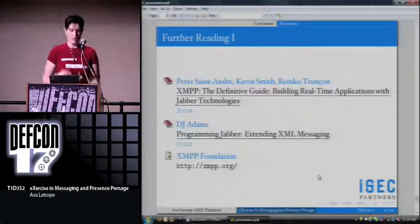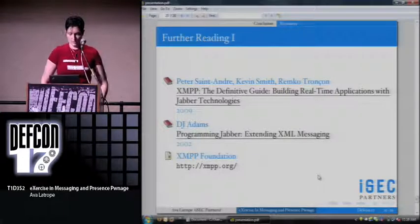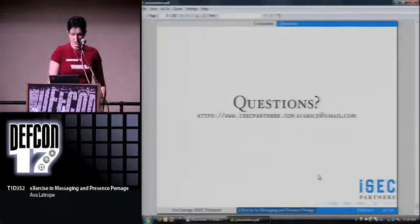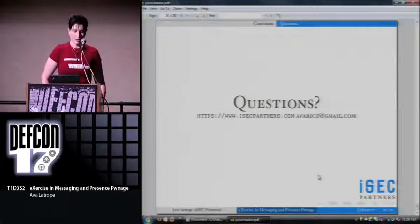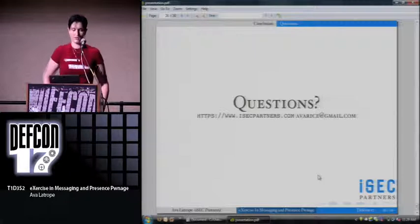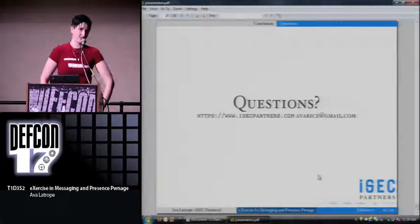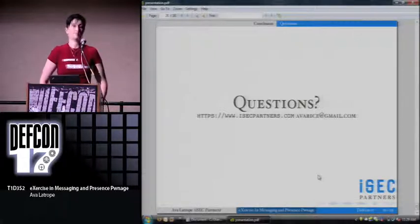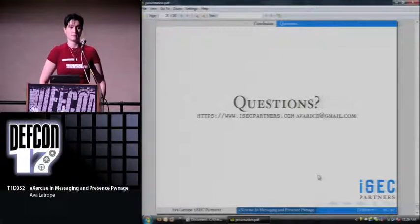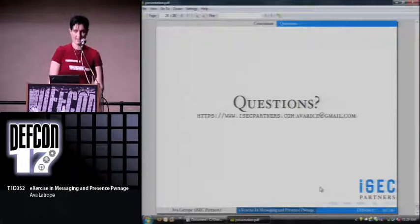These are the resources that I found most useful in putting this together. Hopefully I'll be able to get the proxy up on our website relatively soon. You can either look for it there or contact me at my personal email address if for some reason it doesn't make it up soon. Questions? Thank you.